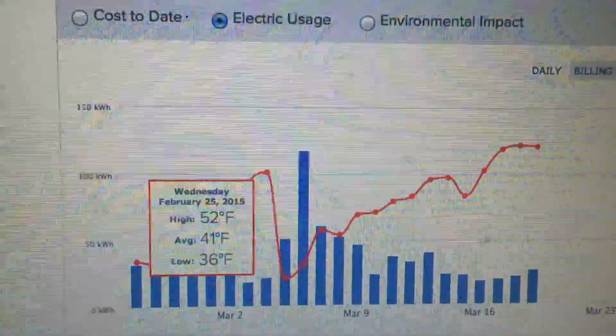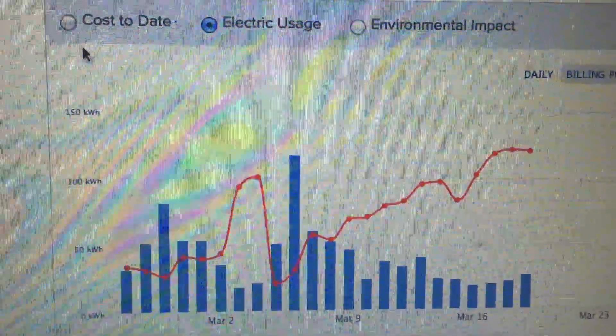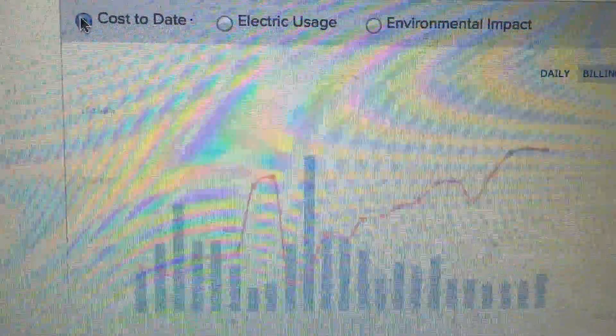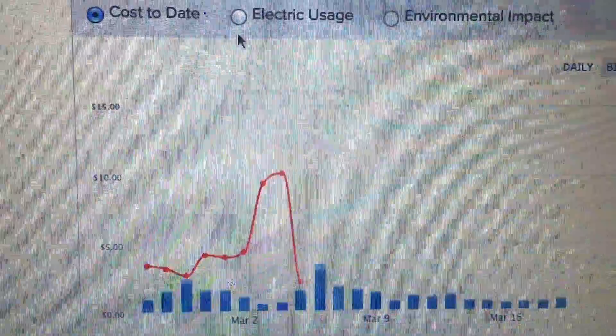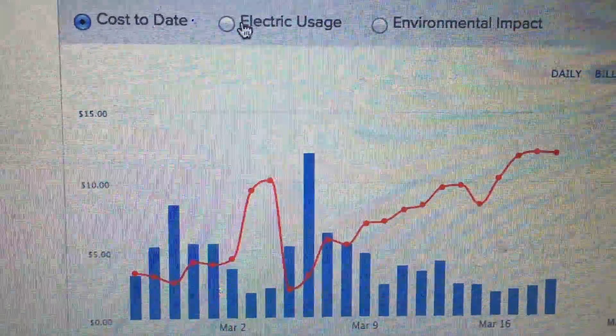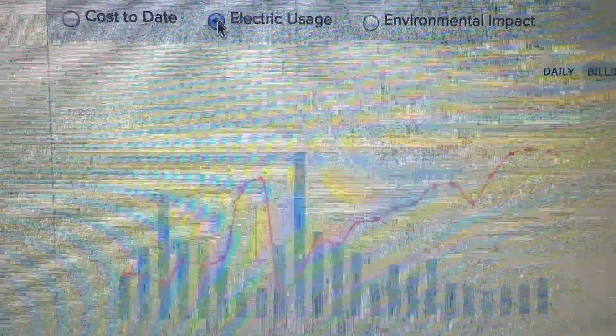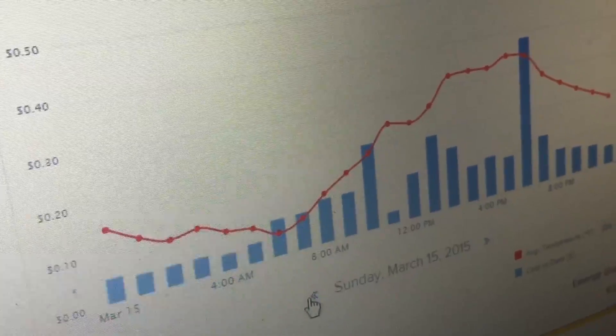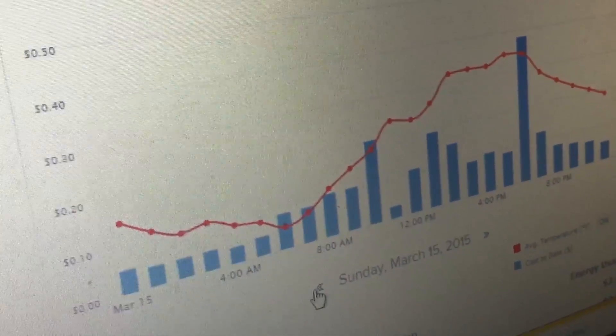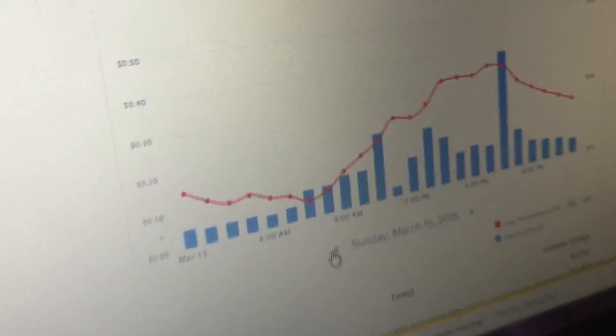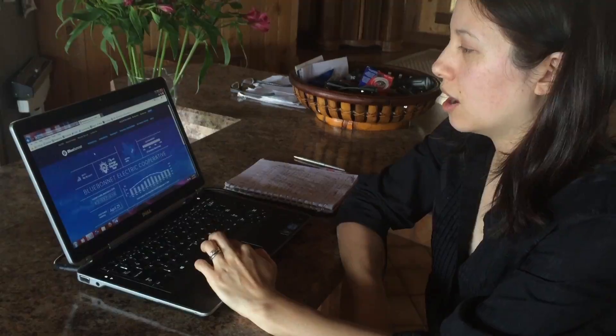Try using an experiment where you test out raising or lowering your temperature for a few hours, or making an effort to turn off your lights for the entire day, and see how that changes your usage.